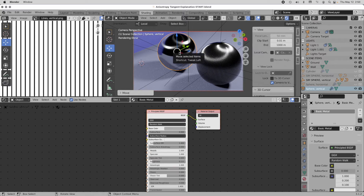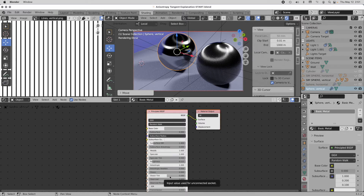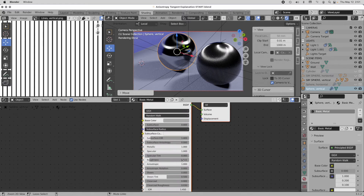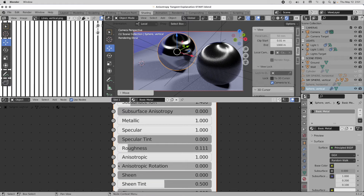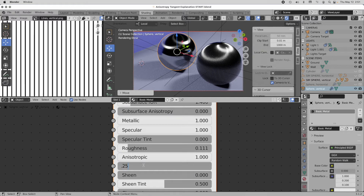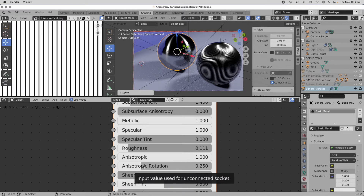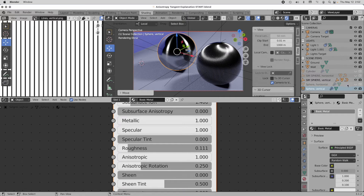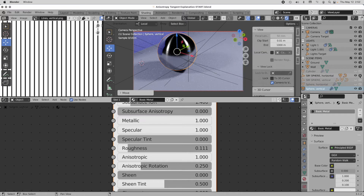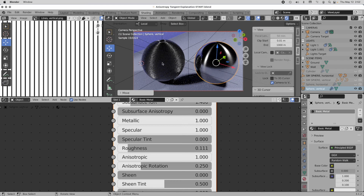But what if we want the anisotropy to go the other way — where the reflections are bent north to south? We can tell the material system to reorient the strand direction. The strand direction can be changed, and zero degrees is one end while 1.0 equals a full 360-degree rotation. So we change the anisotropic rotation to 0.25, which is equivalent to a 90-degree rotation. And there we've rotated the strands by 90 degrees — all I did was rotate the strands so they go around the object. That's basically how that works.